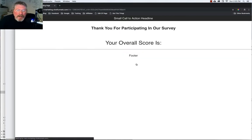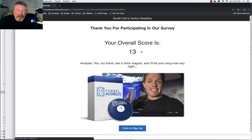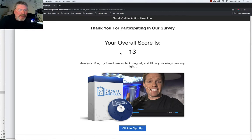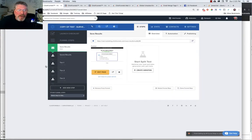This will bring us to the next page where it tells us our overall score was 13. And then here's where you'd have your analysis of what that 13 means.